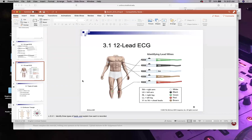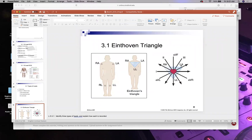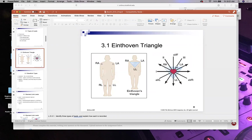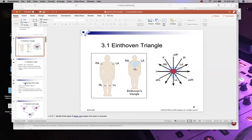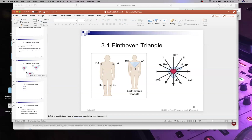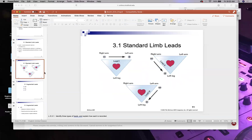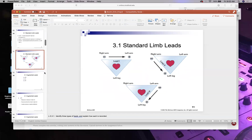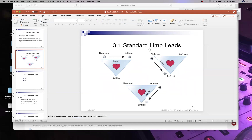Remember the leads: there are 12 of them and 10 electrodes. If you put all the arrows together it makes a bunch of triangles — hence the term Einthoven's triangle. Let's go over the 12 leads because that's going to be a big thing for your Week 5 exam.